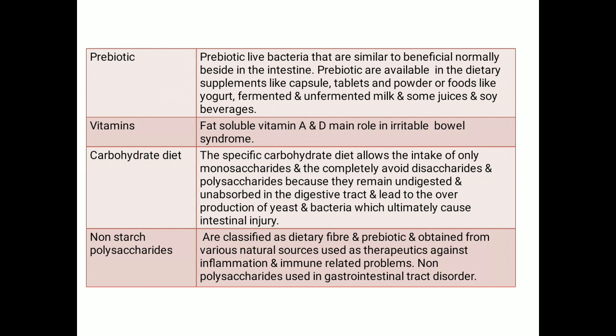Today I have completed the topic covering four diseases and the role of Nutraceuticals in each: first, diabetes; second, cardiovascular diseases (CVS); third, cancer; and fourth, irritable bowel syndrome and gastrointestinal diseases. This topic covers only the basic information, roles, and benefits of herbs and Nutraceuticals in different types of diseases. Thank you.